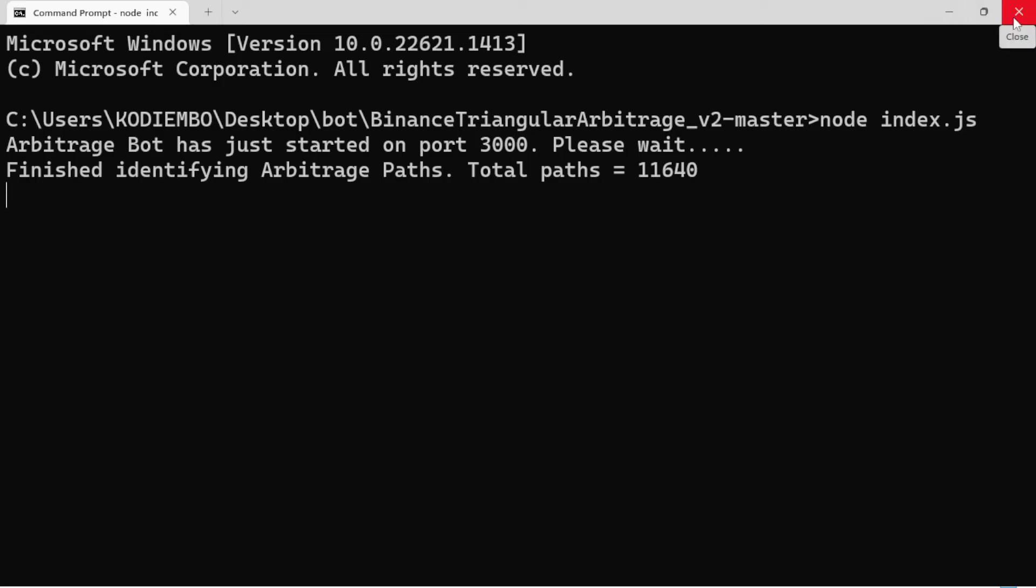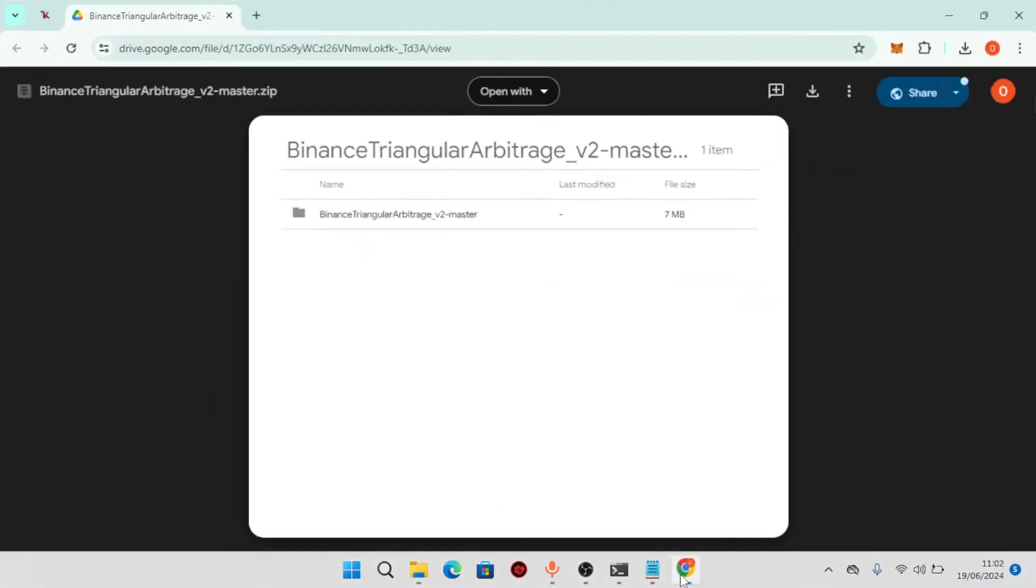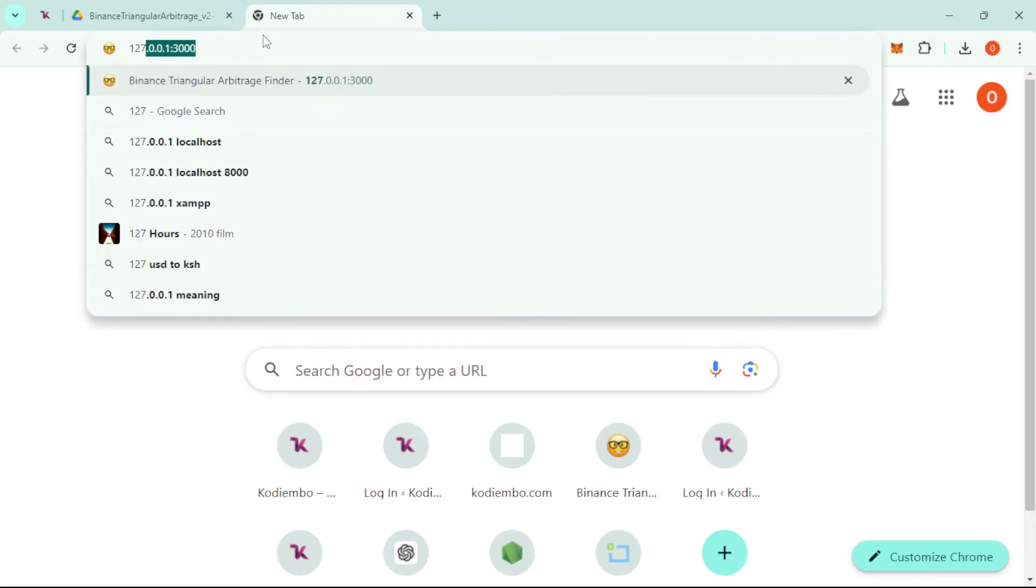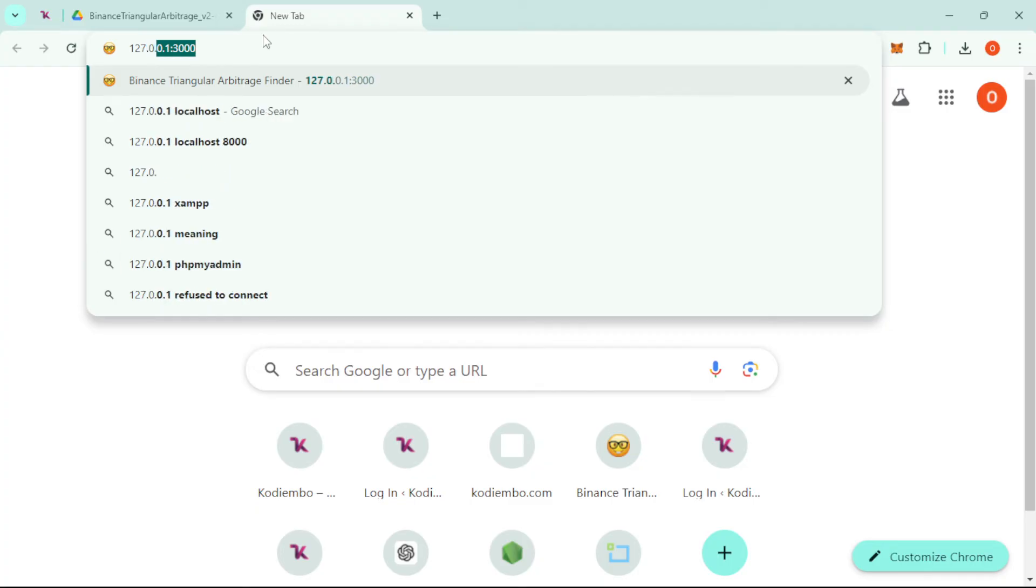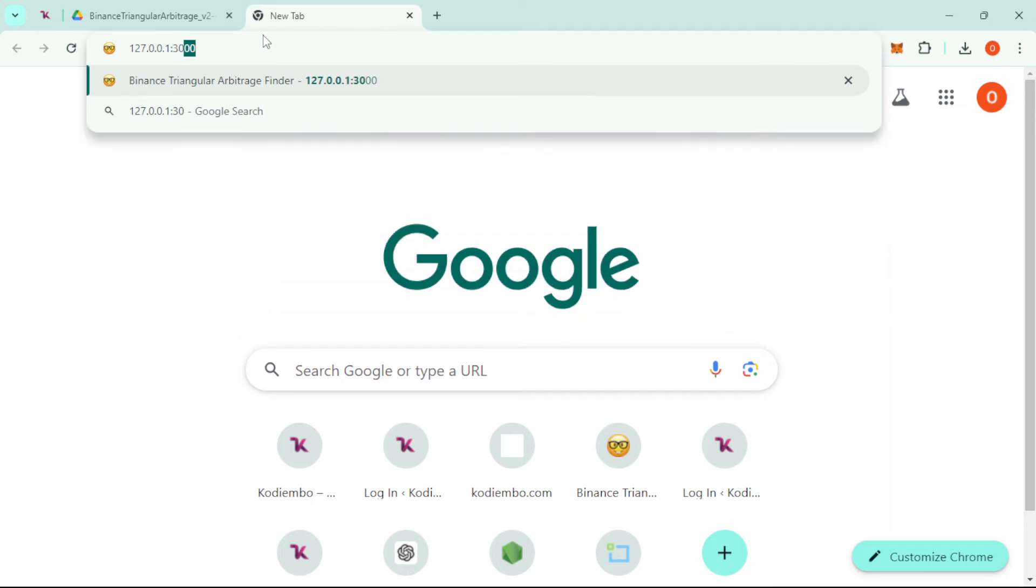After running this, you just need to minimize—don't close—this terminal because it has to be running in the background. Head over to your browser, open a new tab, and enter this address: 127.0.0.1 colon 3000. That's simple. I'll leave it in the description. It's 127.0.0.1 colon 3000, then hit enter.